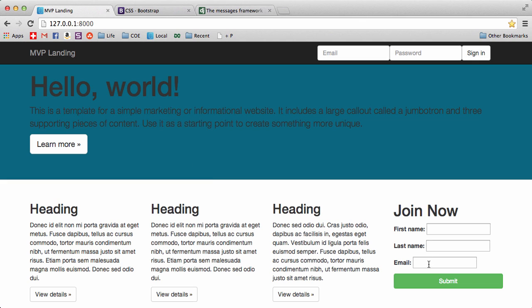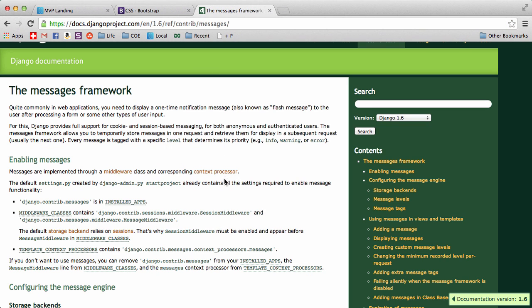Alright, so after somebody joins we want to show them a message saying, hey, you have successfully joined, thank you, something like that. So we are going to do that now using the Django messages framework.